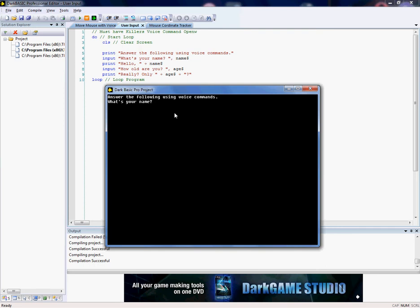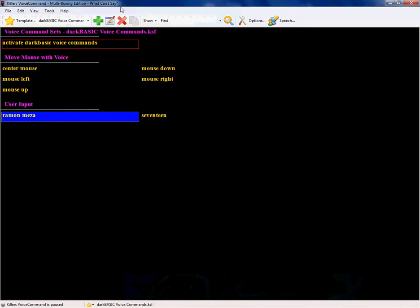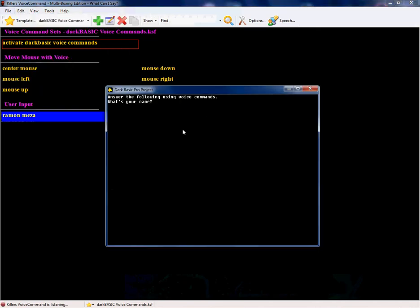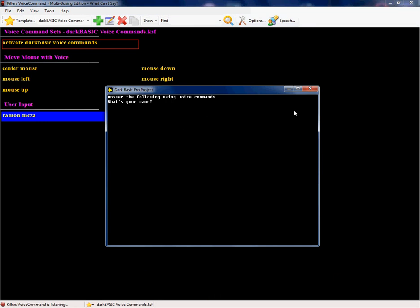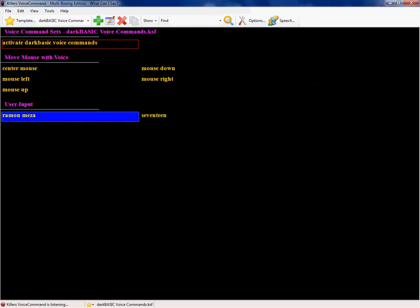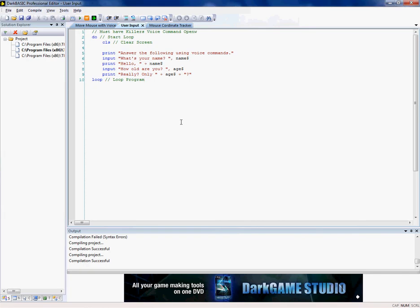It just asked me for my name. Ramon Meza. I didn't start it. Crap. Ramon Meza. 17. And you saw how it just changed everything around and followed what I said.